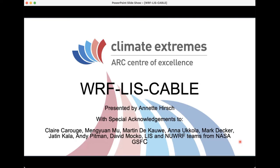First and foremost I want to acknowledge Claire Karoosh — she's been quite fundamental in wrangling the codes of these different systems together into what we have today. We've also had valuable scientific contributions particularly from the land surface modeling community based out at UNSW, including Mengwan Mu, Martin Dakawa, Anna Okala, Mark Decker, Jutton Color, and Andy Pitman.